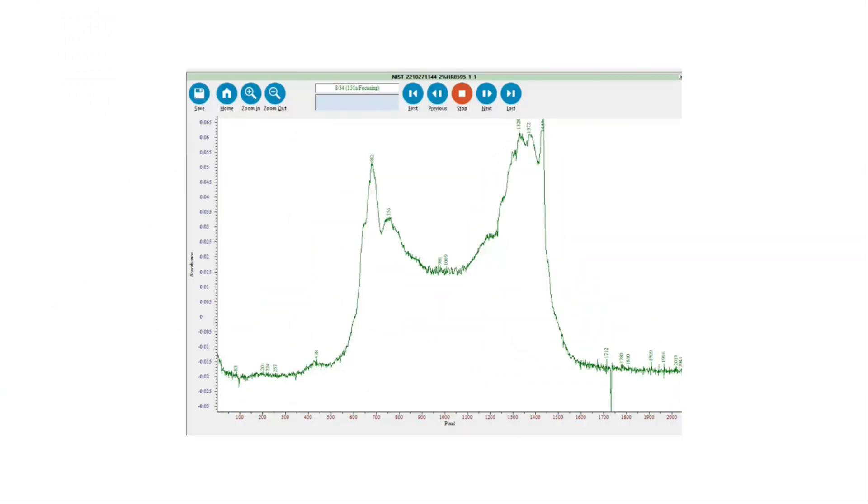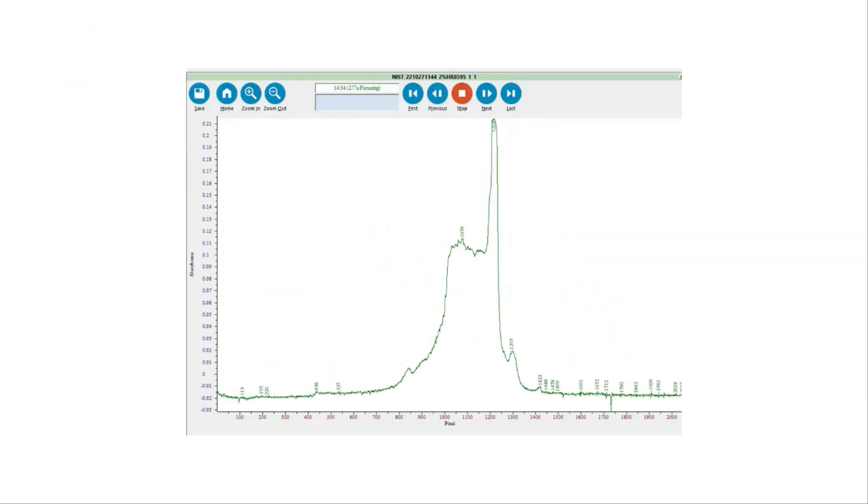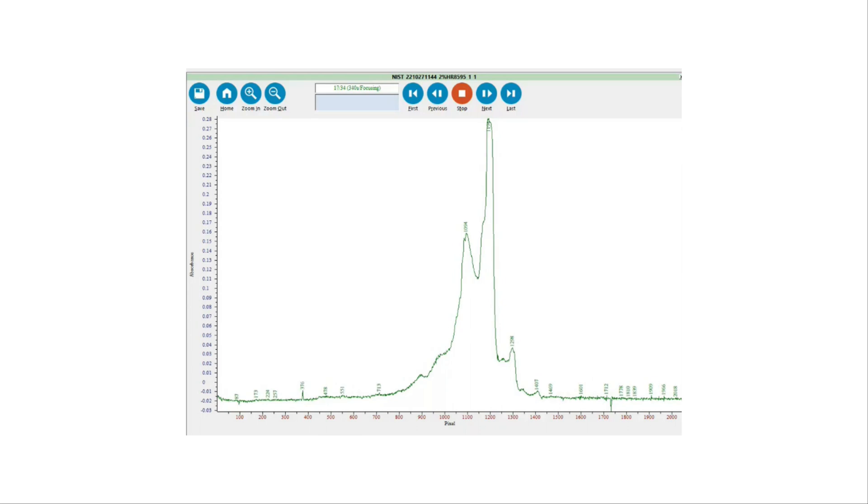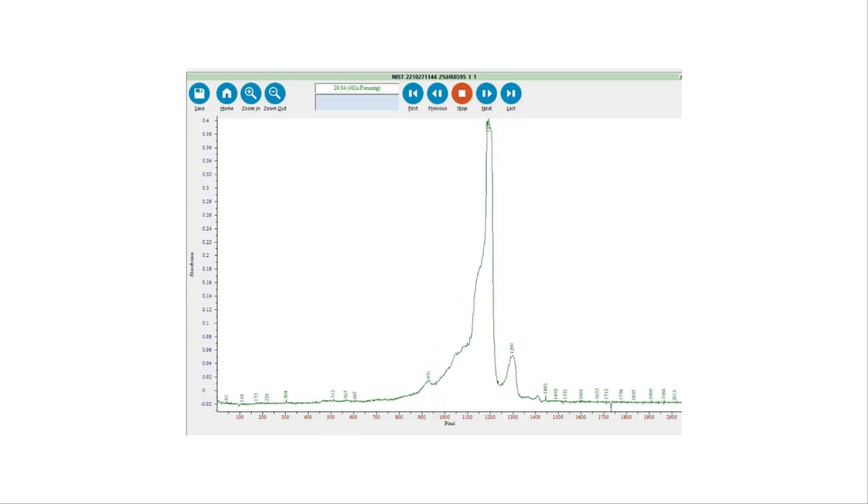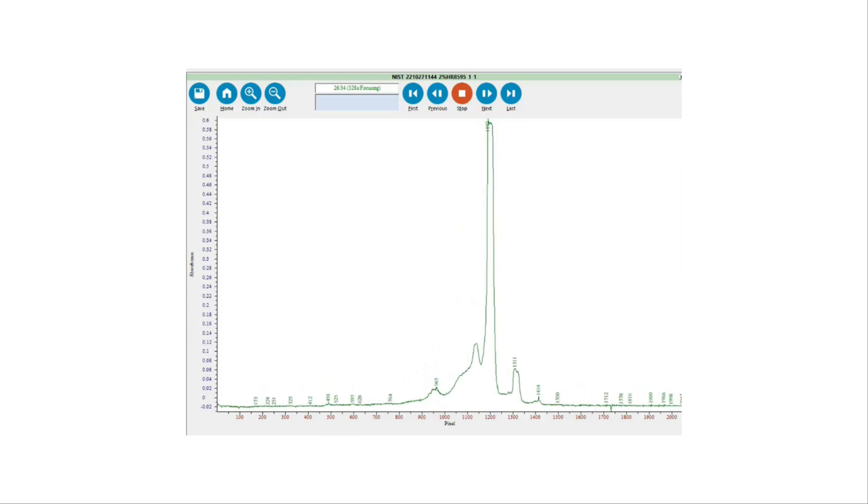With whole-column UV detection, one can view real-time protein focusing, enabling faster ICIEF method development.